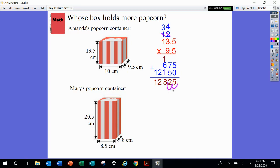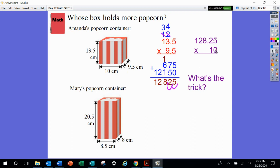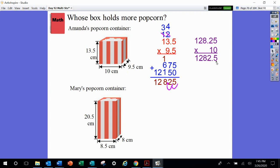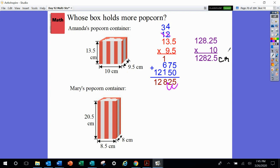My answer here is 128 and 25 hundredths centimeters squared so far, but I've only multiplied 2 of the 3 numbers. I now need to take this number and multiply by that third number — and I love 10s! What is the trick when I multiply by 10? We just move the decimal place one place value over, so I have 1,282 and 5 tenths centimeters cubed. Always label.